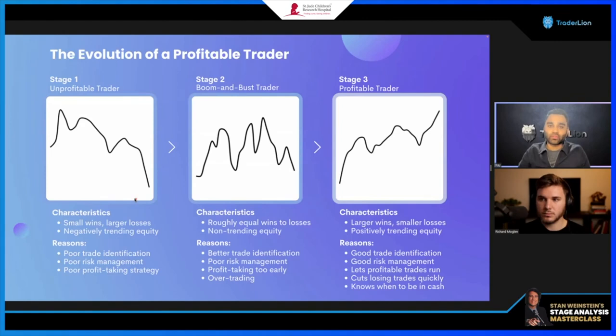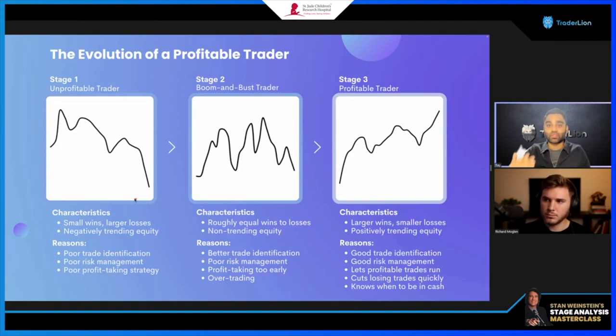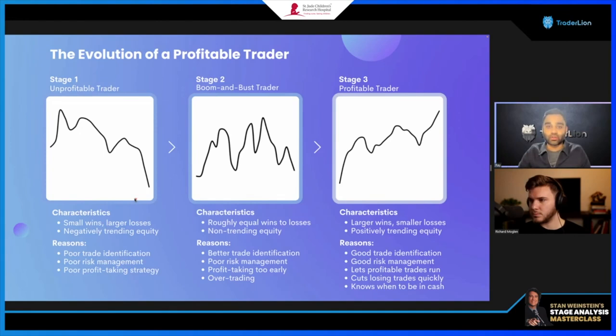Stage one is where you have small wins and larger losses that take you out, and you see lower lows on your equity curve. You may be good at identifying a trade and seeing small spurts in your equity curve, but then you give it all back because you don't listen to what the market is saying. The equity curve tells you whether you're making money or not.